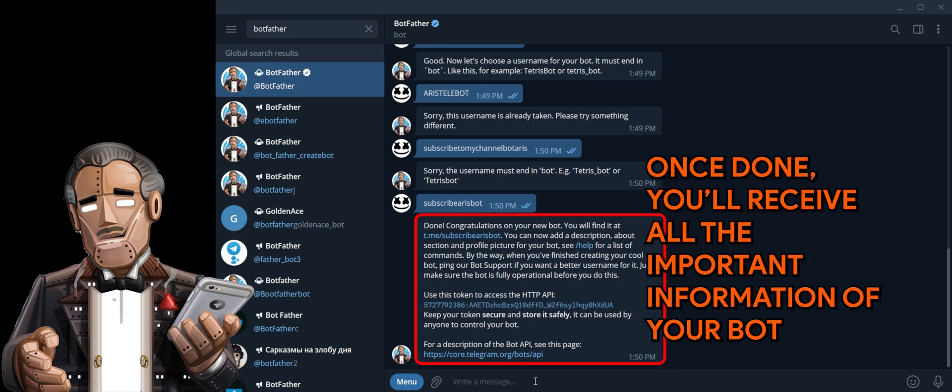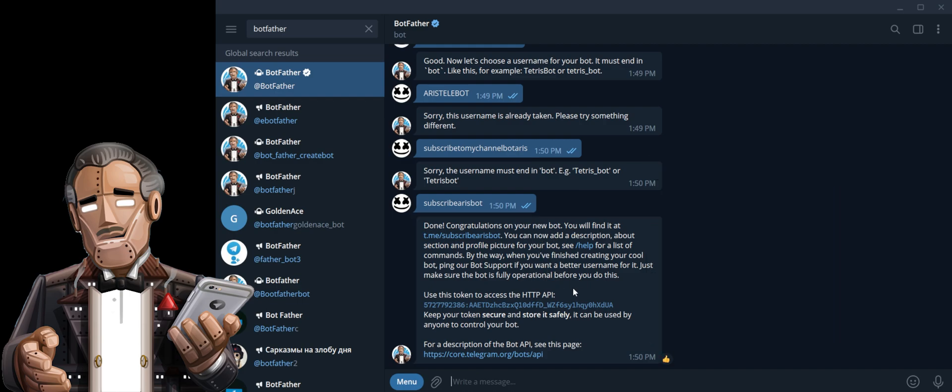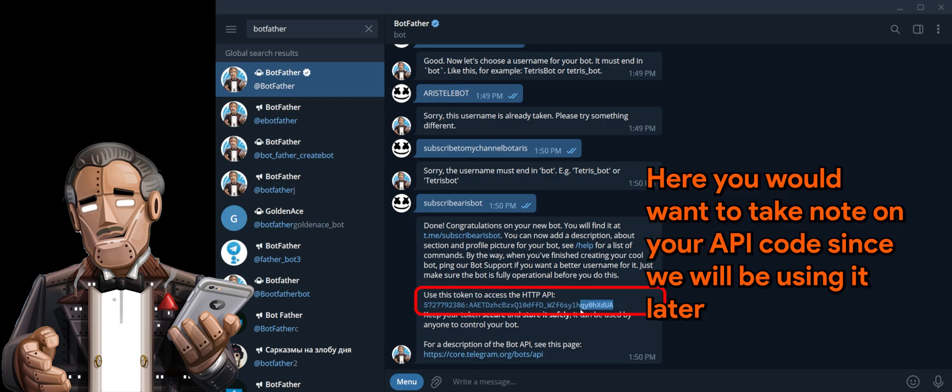Once done, you'll receive all the important information of your bot. Here you would want to take note on your API code, since we will be using it later.